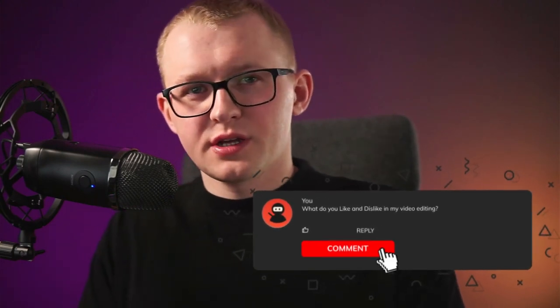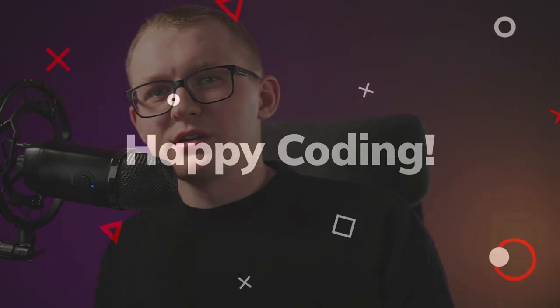Thank you for watching. If you want to learn more about Revit Lookup and how to use it, have a look at this video where I share more tips about it. A huge thanks to my supporters on Ko-fi and Patreon. My name is Eric Fritz and I'll see you in the next video. Happy coding, everyone.